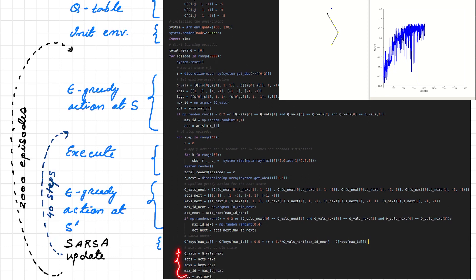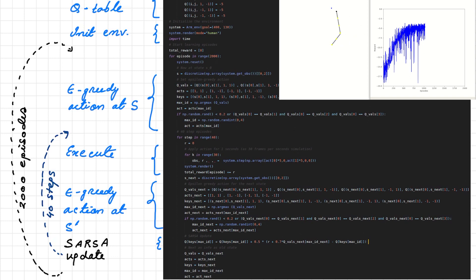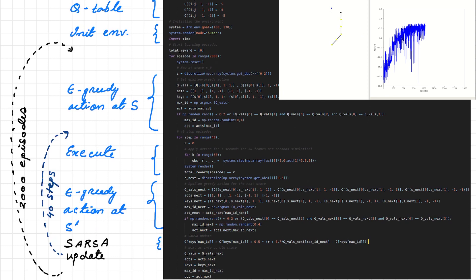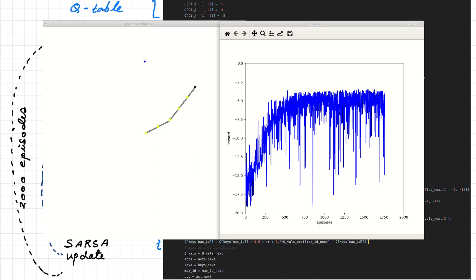After the SARSA update, we carry the next state values back to the initial state variables and proceed to the next episode. As you can see, around 700 to 750 episodes the arm has learned something — it repeatedly goes back to the goal position and the reward stabilizes. There are some variations due to the epsilon-greedy policy with epsilon = 0.2, but on average the arm consistently reaches the goal position.